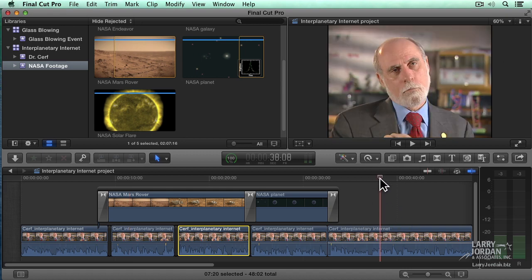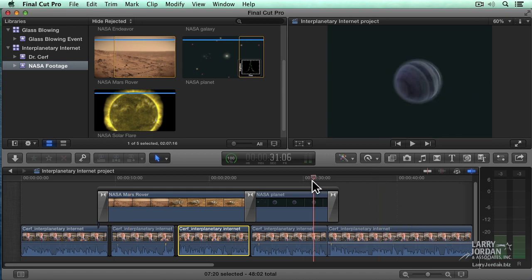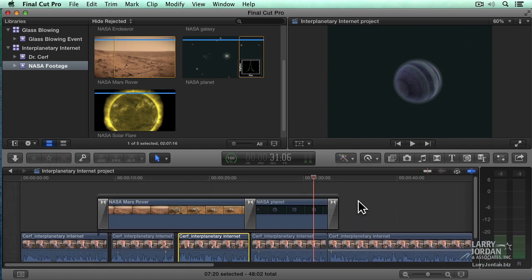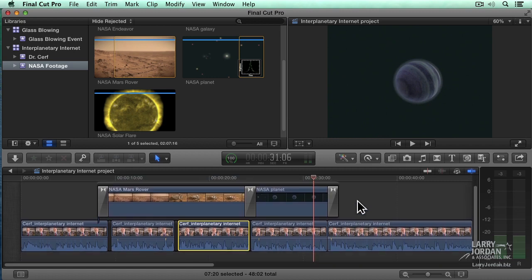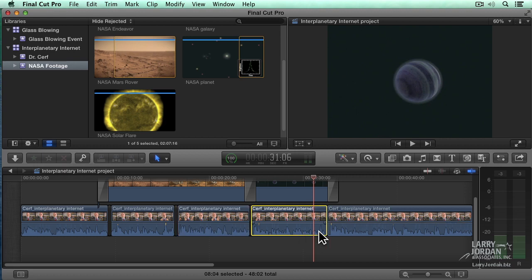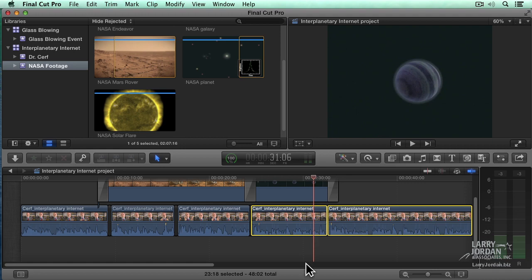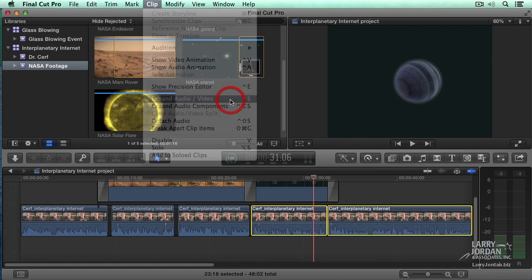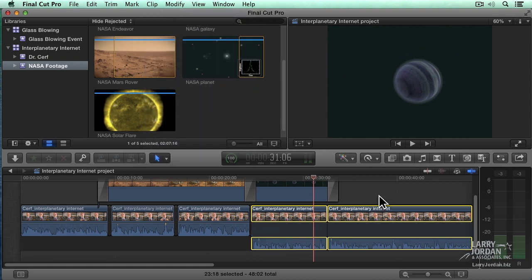Notice here, I've got Dr. Cerf talking. I'm going to just use the scroll wheel on my mouse or the trackpad to move the audio down. Notice that the audio and video are locked together. I want to overlap these clips. So select the two clips where I want the audio to change differently than the video. We're going to go up to Clip and say Expand Audio Video, keyboard shortcut is Ctrl-S. It keeps the audio and video in sync, but now I can adjust the audio separately by overlapping it.